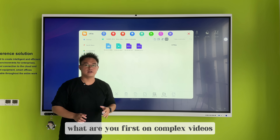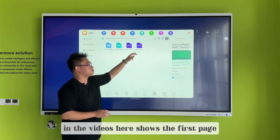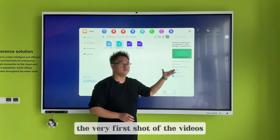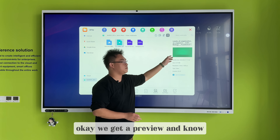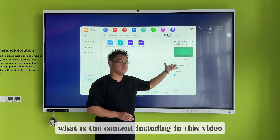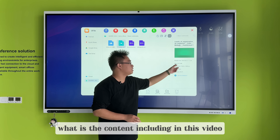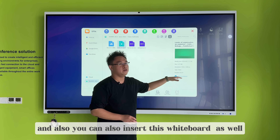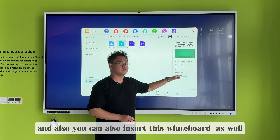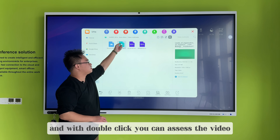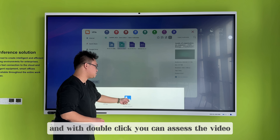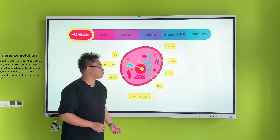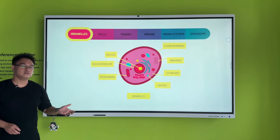Now for video files. In the video preview, it shows the very first frame of the video. We get a preview so you know what content is included — it shows a science information video. You can also insert this into the whiteboard software as well. With a double click, you can access and play the video.